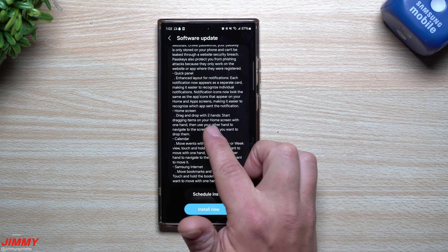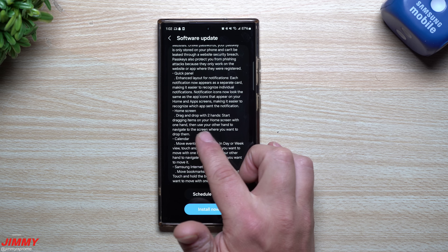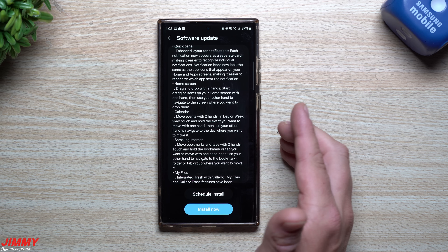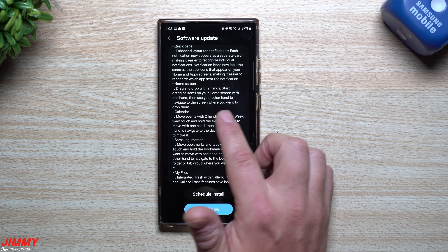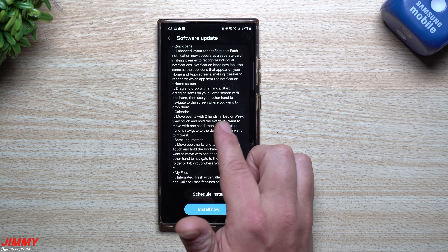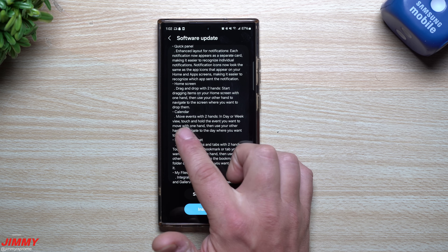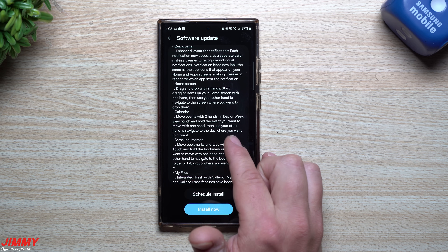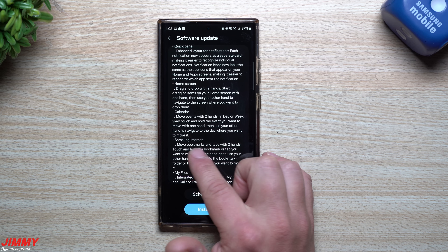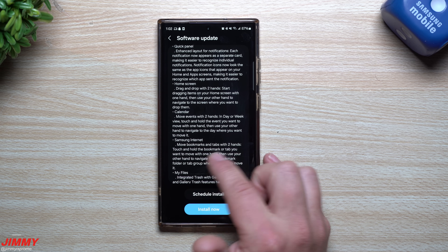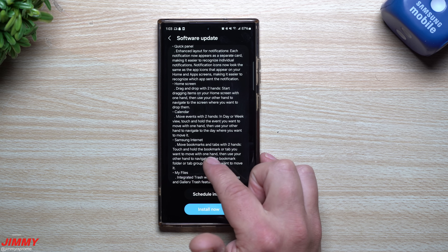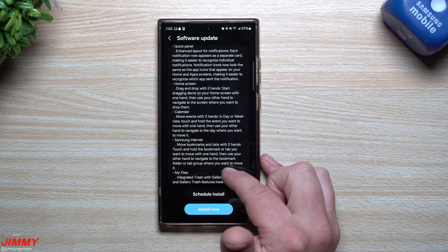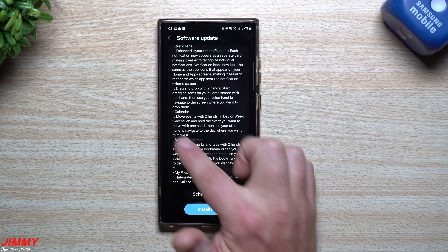For the home screen, you can now drag and drop with two hands — start dragging items with one hand, then use your other hand to navigate to the screen where you want to drop them. For Calendar, you can move events in day or week view by touching and holding with one hand and navigating with the other. Samsung Internet also supports moving bookmarks and tabs with two hands.